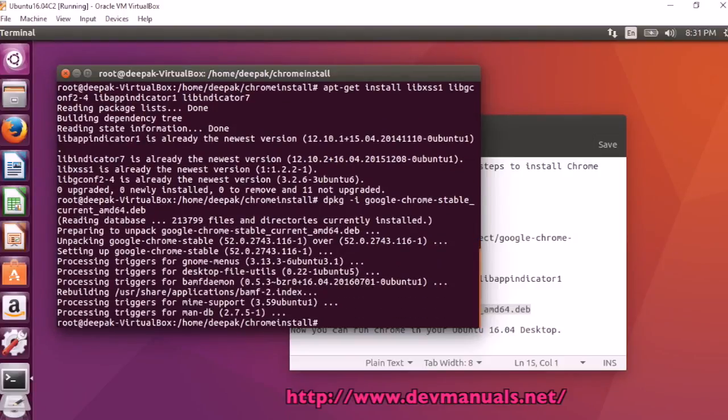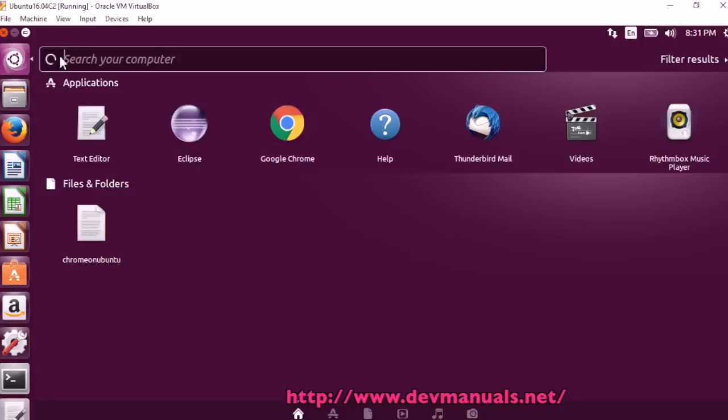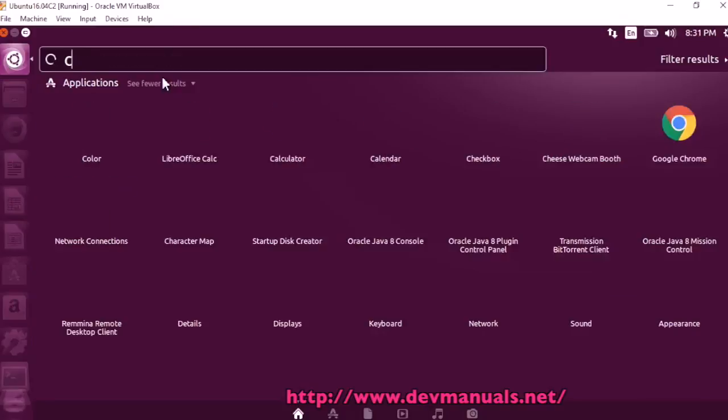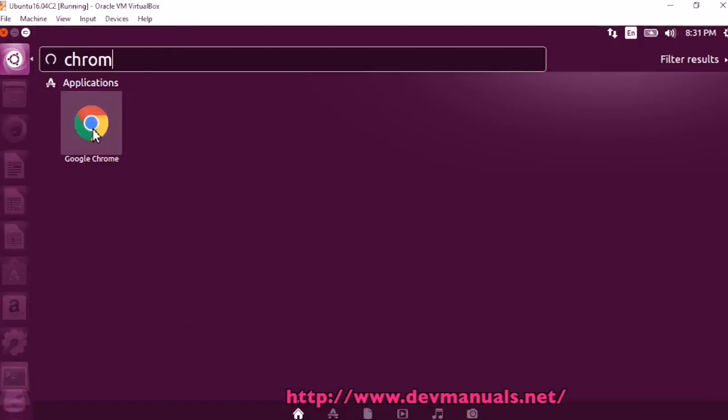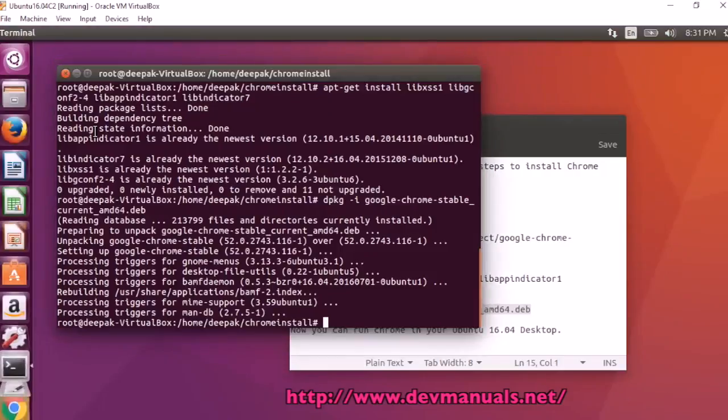Yeah, it is installed and now we can search for Chrome here. CHROME, and here it is showing the Chrome.